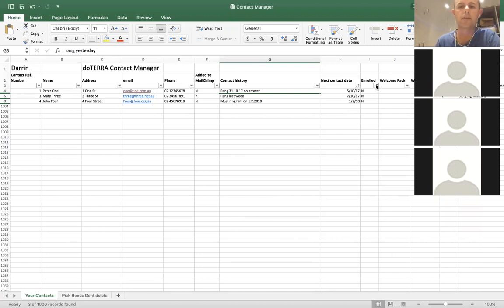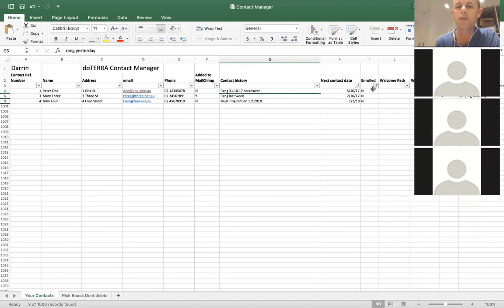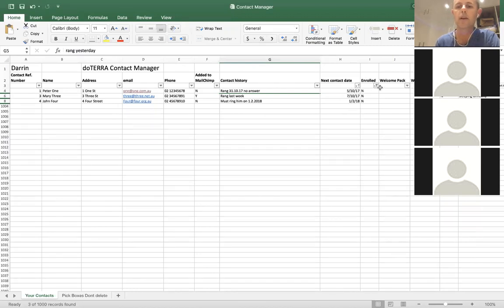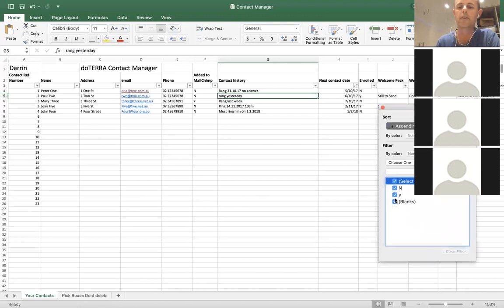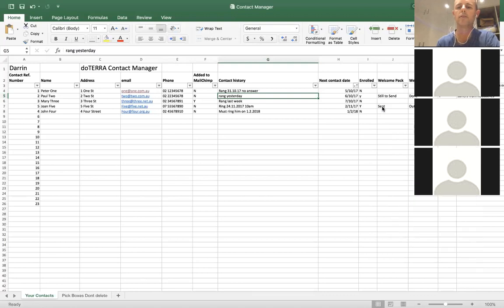Once you've contacted all those people, go back into your enrolled filter. Once you've used the filter, it comes up with a different symbol — instead of the triangular down symbol, it shows the filter symbol, which means that filter is active. To turn the filter off, go back in, click select all, close it, and you've got all your contacts back again.